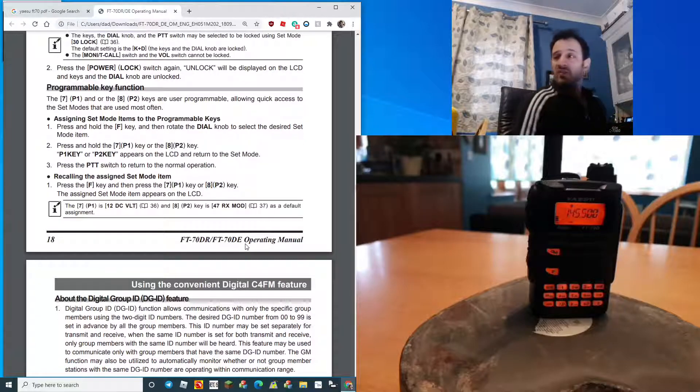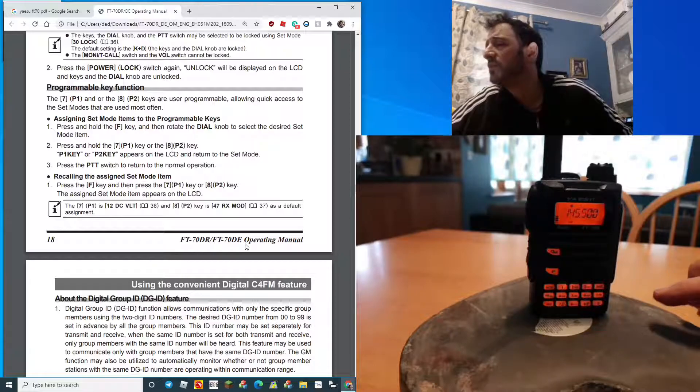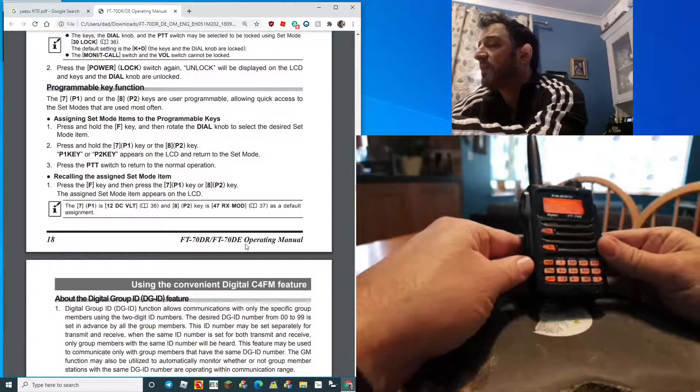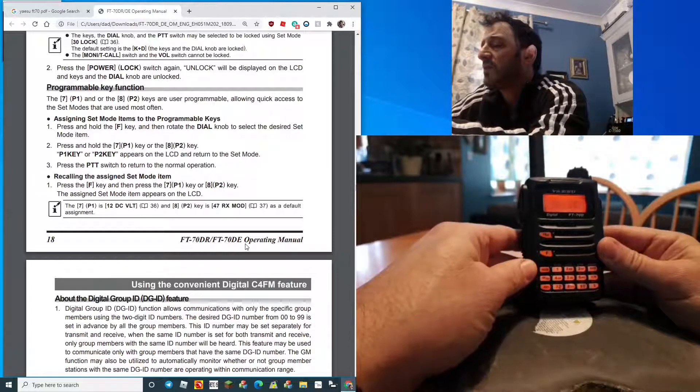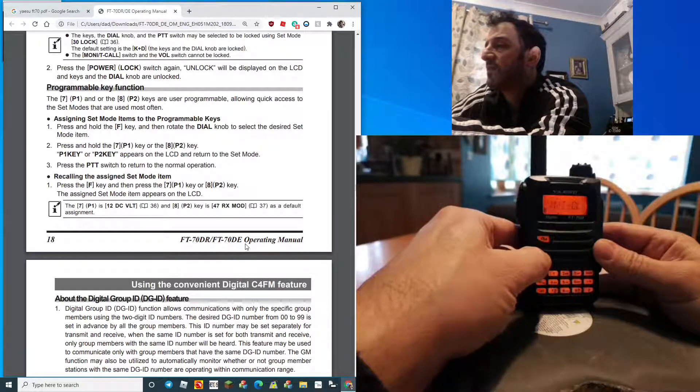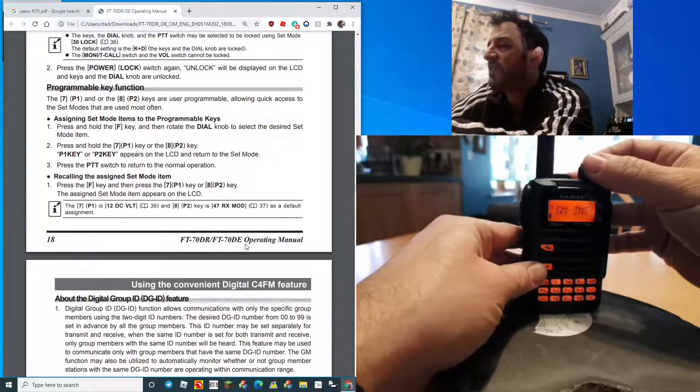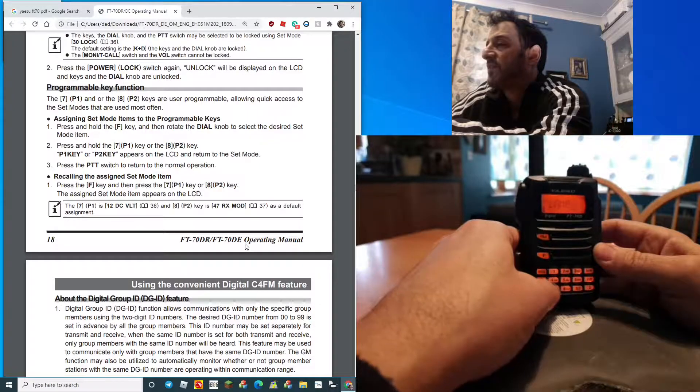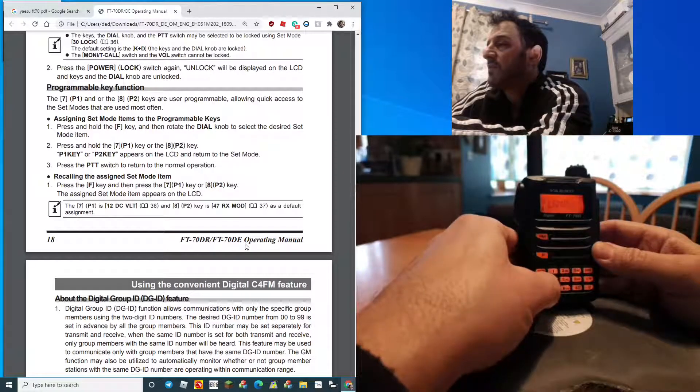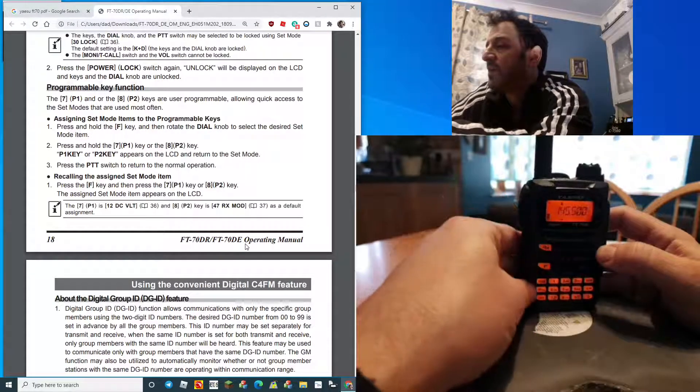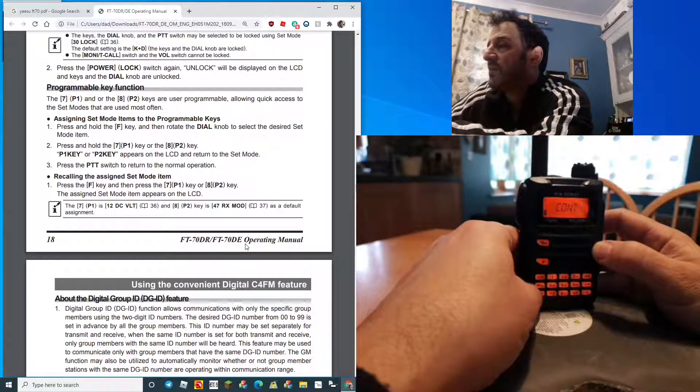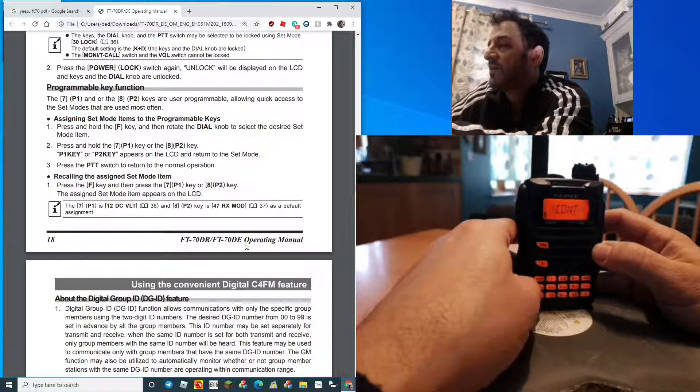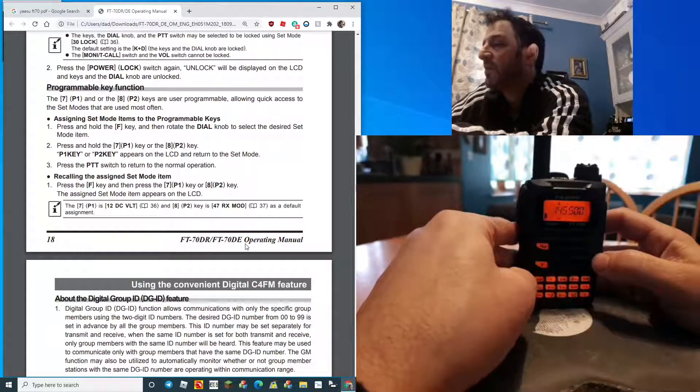You can actually program the programmable keys. You can decide what they are, keys number seven and number eight. You hold down the F, choose something you're going to use quite often, let's choose lamp, and then hit number seven. Now if I come out of that and go F seven, it takes me to the lamp setting. You get the idea, and it does it with number eight button as well.